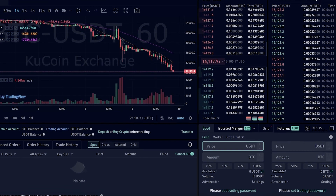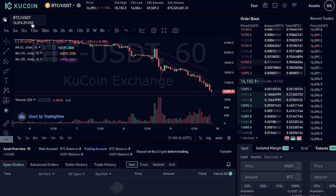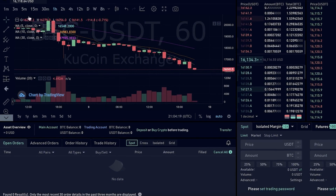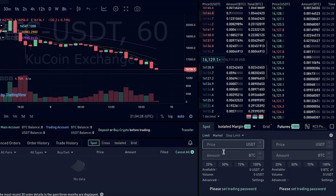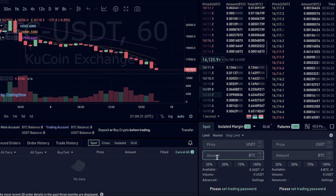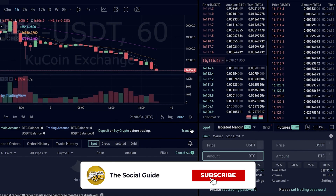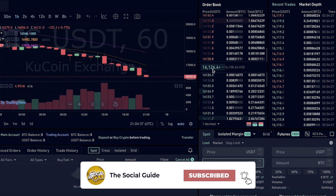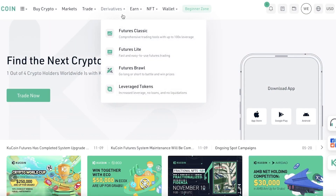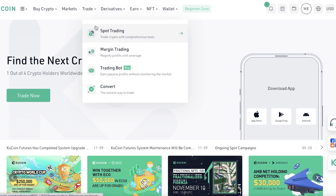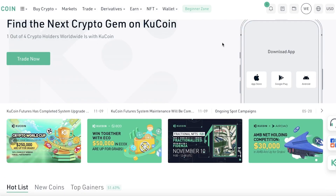Scroll down on the right side of the screen, click on Spot, and click on Limit Order. You can then enter the price at which you want to buy. For example, if BTC is currently at $16,118 and I want to buy as soon as it hits $16,000 USDT, I can enter that price and the amount of BTC I want to buy and place the order. This enables you to buy at a lower price and gives you the best price possible.